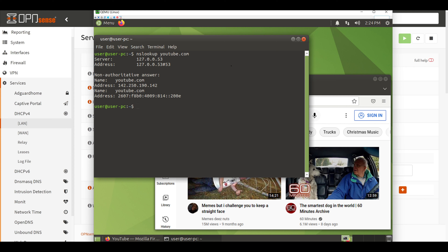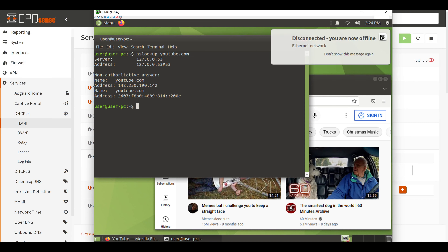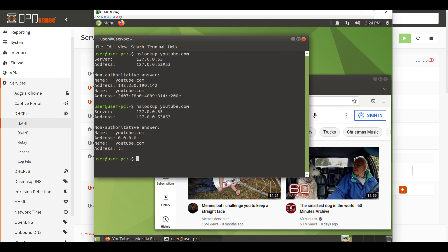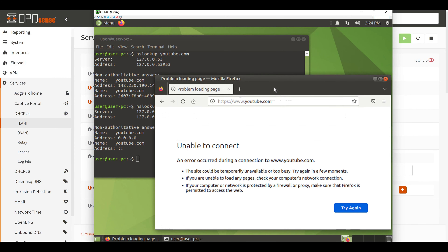One of the easiest ways to reset our DHCP configuration is to disconnect and reconnect our network interface. On my Ubuntu box I'll go into the corner, click on the network, hit disconnect, and then re-establish the connection. Now if we use the nslookup command we get a response of 0.0.0.0, which means our DNS server is in fact blocking that request. We can go back to the web browser, refresh the page, and sure enough we can no longer get to youtube.com.